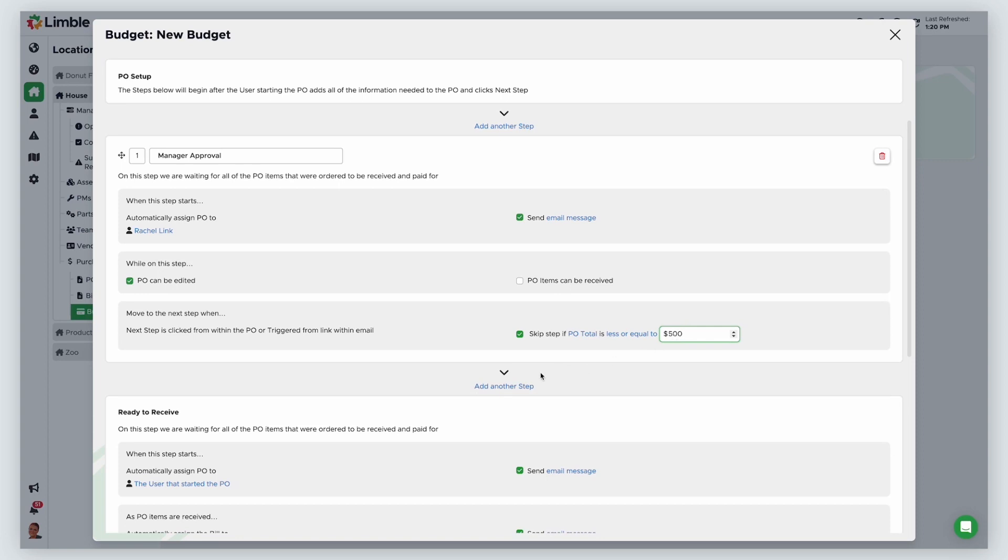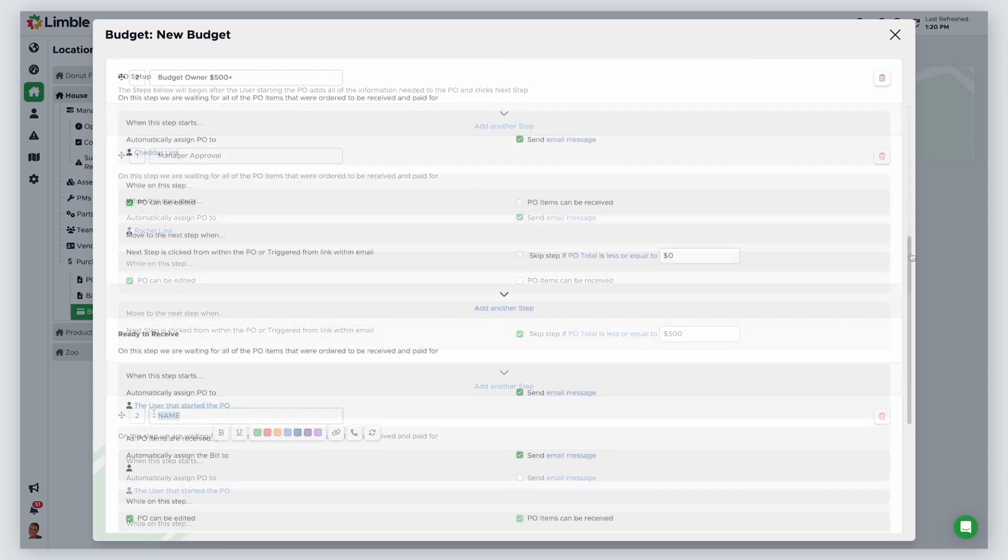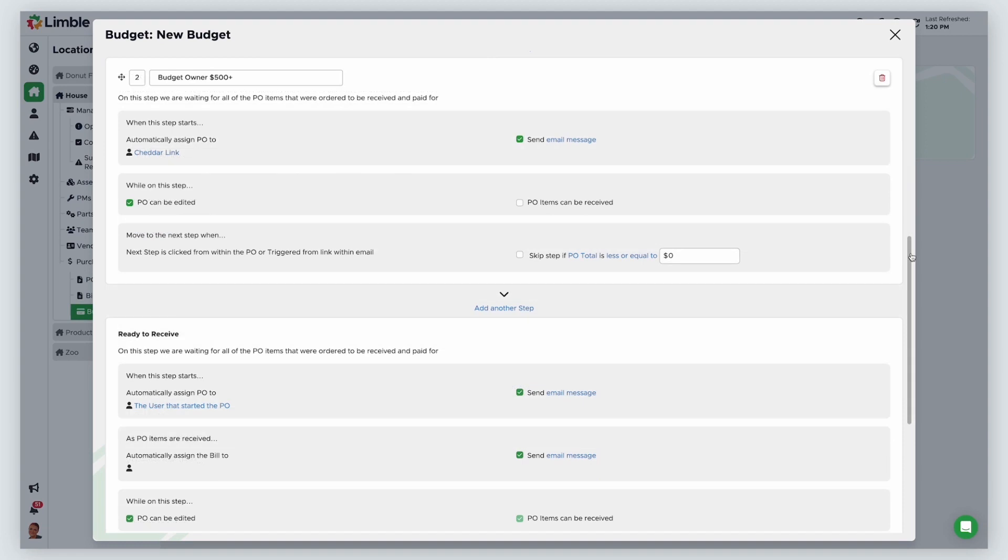I'll add another step here called budget owner $500 plus to indicate that this will only go to the budget owner if the PO exceeds $500 and assign it to the budget owner.